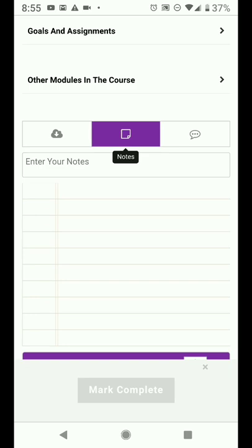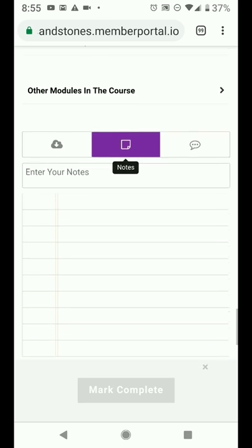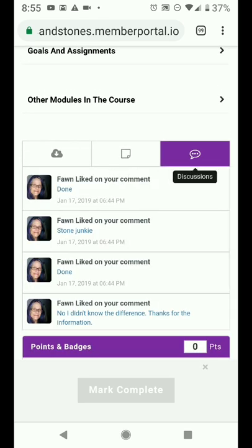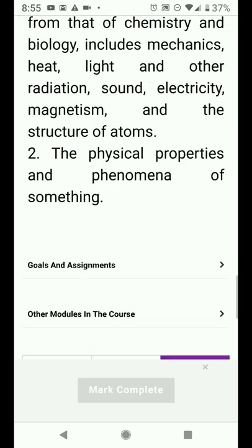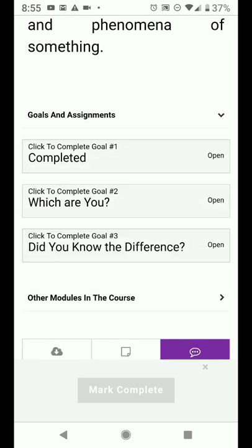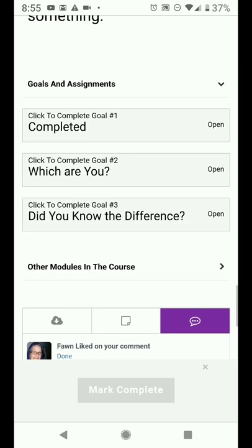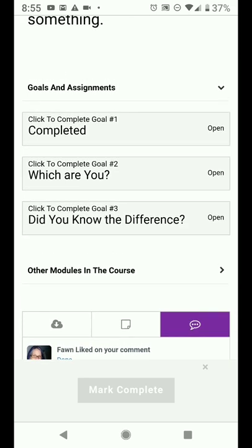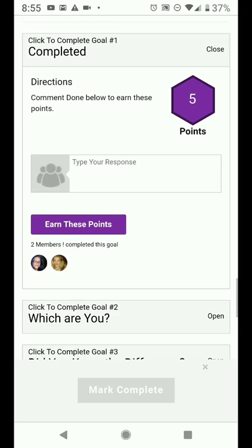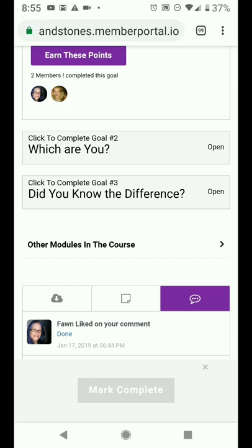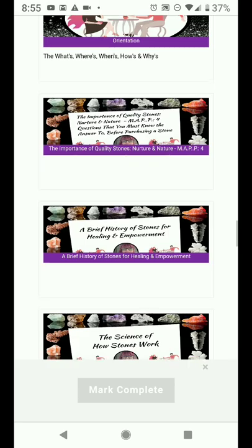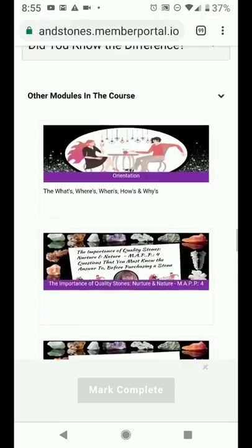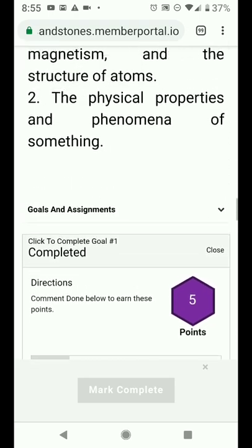The icon in the middle — a little sheet of paper — is awesome because you can enter your own notes on this lesson: any questions you might have that you want to ask in the group, or just whatever notes you'd like. The speech bubble on the right is another way to get to the comments. You've also got goals and assignments, which is a drop-down that will show you the different goals available in this lesson. If you click open, it will give you instructions. If you click the drop-down on other modules in this course, it will show you the different lessons and modules — another way of navigating.